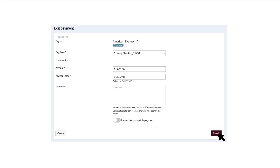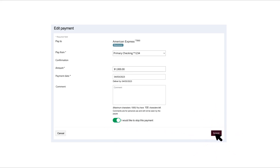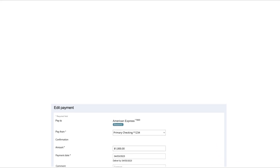To delete a pending transaction, toggle the switch next to 'I would like to stop this payment' and click the Submit button when you are finished.